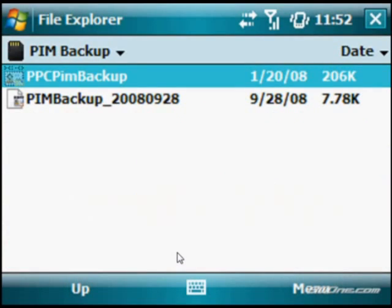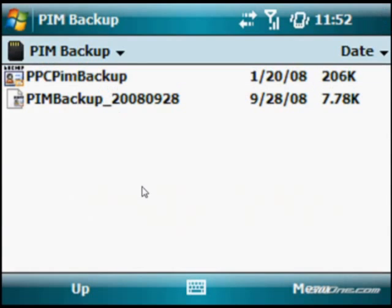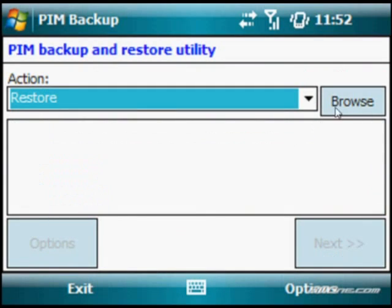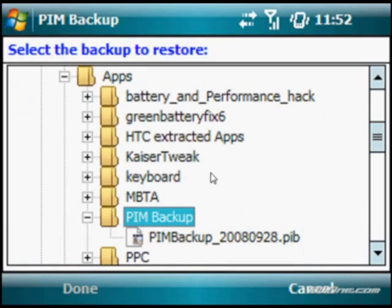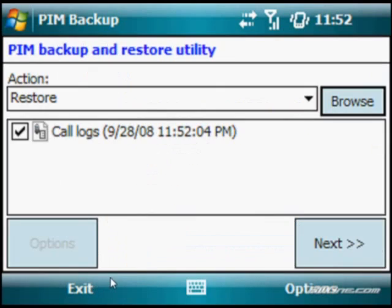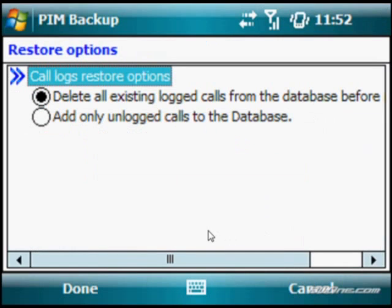Now let's say you want to restore it. After you've done your wipe of your device, click back into the program from your storage card. Go up top and switch from backup to restore. Then you have to browse to where you have the restore file located — we put it in the PIM backup folder. Click done, and it'll let you know what's in it and what date and time it was backed up. Click next.